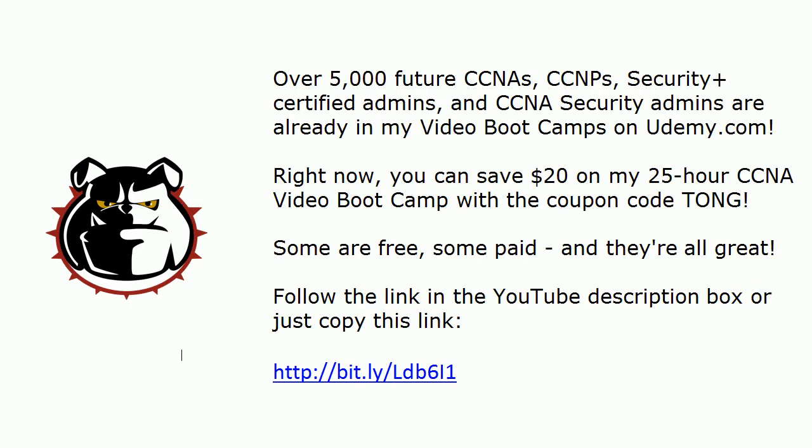Very quick note about my Udemy video boot camp. Some are free, some are paid, and they are all fantastic. Over 5,000 of you are in these courses now and I thank you for that. And I've also got a special here I want to mention very quickly. You can save $20 on my CCNA video boot camp with the coupon code TONG.